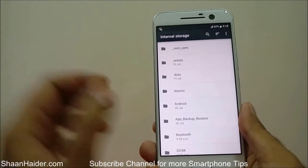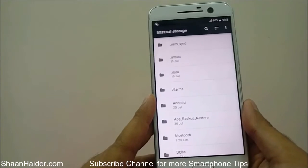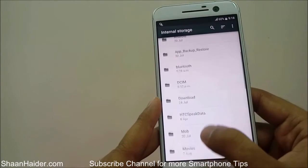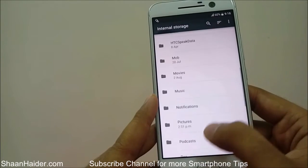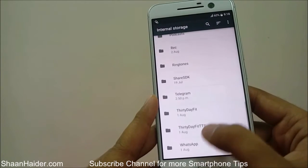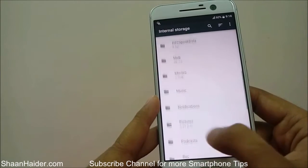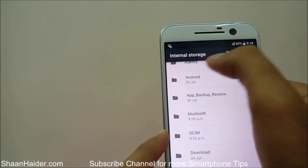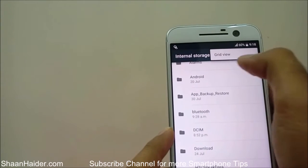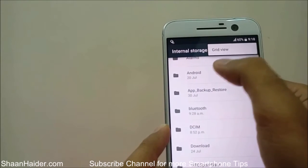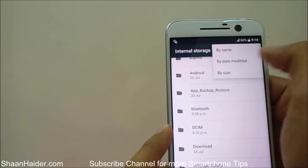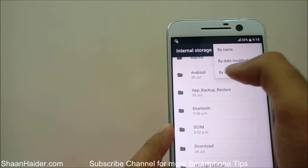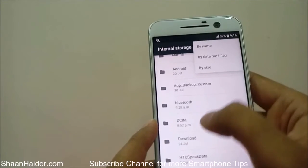This is the hidden file explorer of the HTC 10. You can see it's showing all the folders of the HTC 10. The title shows Internal Storage. You have some basic options like grid view, and you can also sort by name, by date modified, or by size.